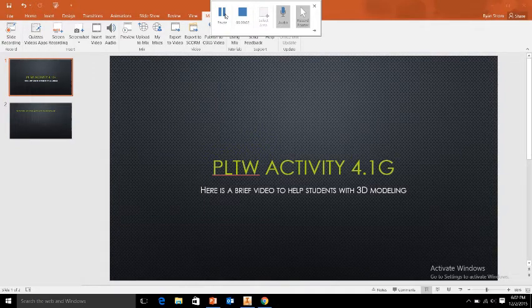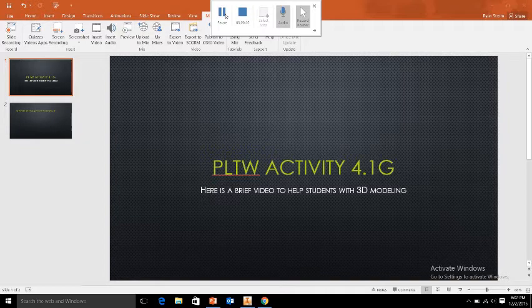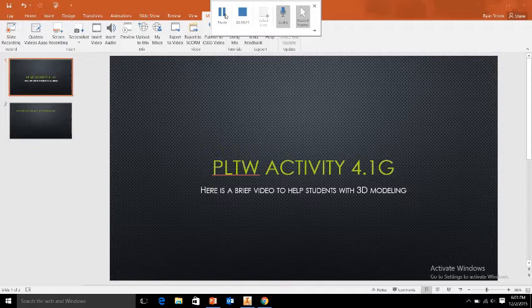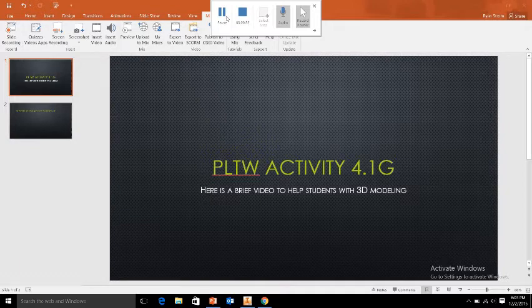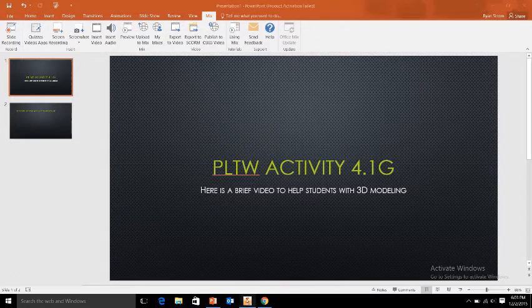Good evening students, this is Mr. Strom. I'm going to make a short video to help you out with activity 4.1G model creation in PLTW. I'm going to give you a brief tutorial on how to get started with the procedure for number one, and also show you how to change units and verify the physical properties of your new part. We're going to pull up Inventor.